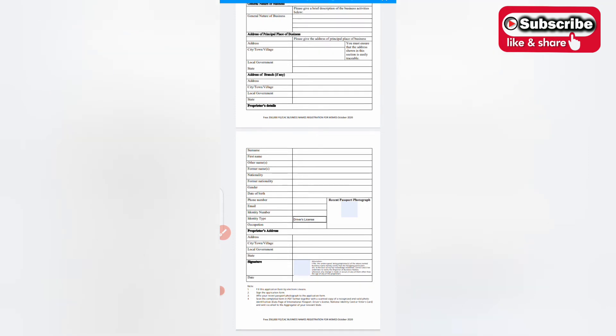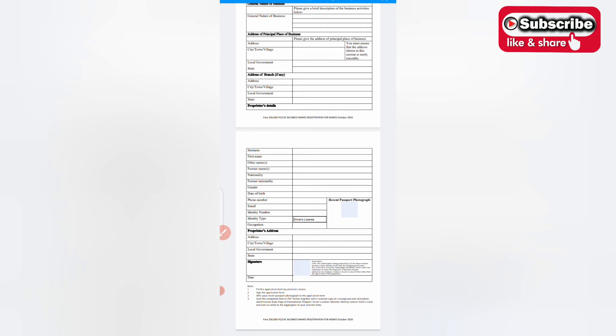Fill this application form by electronic means, that is online, not manually. Then sign the application form, scan your sign and upload it there. Fix your recent passport photograph to the application form. Scan the completed form in PDF form, note that it must be in PDF form, together with a scan copy of a recognized and valid photo identification. That is means of identification: international passport, a driver's license, national identity card, or your voter's card.